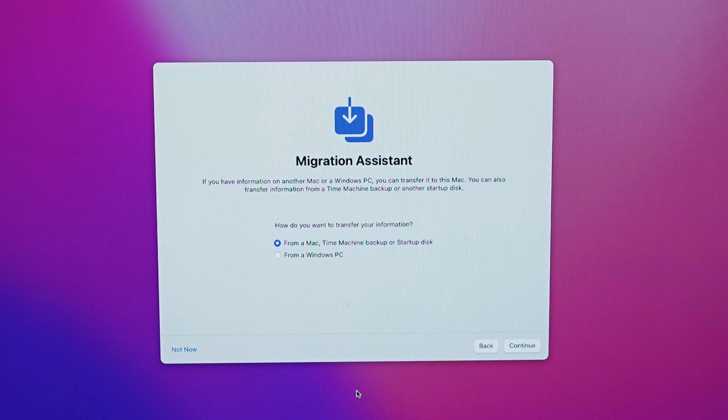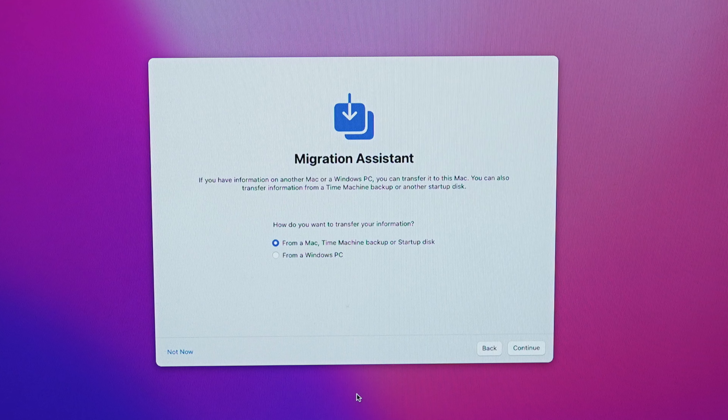Once you are connected through that process, it will ask you a couple of other questions, and then ask if you want to set it up as a new Mac or migrate it from another device. Obviously you will choose the option to migrate from another device. You can choose to migrate from another Mac. Once you're at that stage, you're ready to open up Migration Assistant on your source Mac. I recommend quitting out of all software and programs beforehand. When you open Migration Assistant, it's going to quit everything for you.